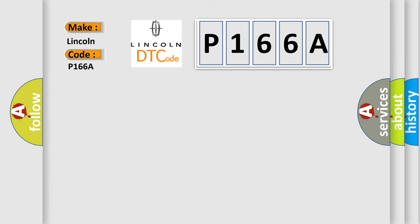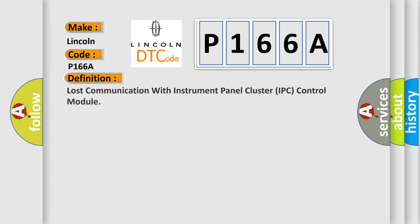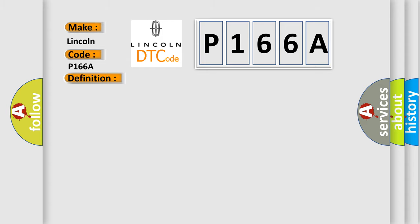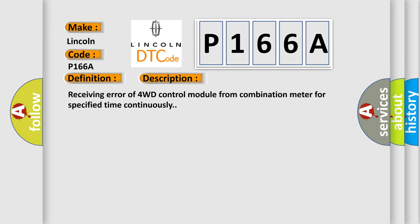The basic definition is: Lost communication with instrument panel cluster IPC control module. And now this is a short description of this DTC code: Receiving error of 4WD control module from combination meter for specified time continuously.